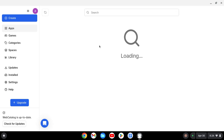As you can see, WebCatalog is installed on my Chromebook. And that's it for today. Bye guys — don't forget to subscribe and like!